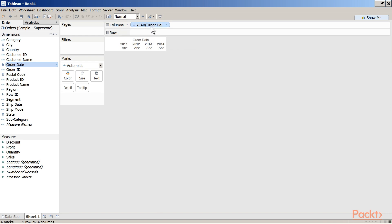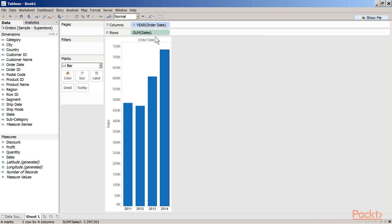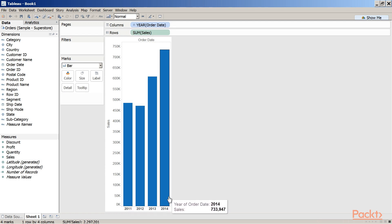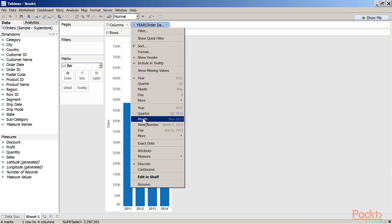Let me drag the measure Sales onto the Rows shelf and change the mark type to Bar. We have data for 4 years: 2011, 2012, 2013, and 2014. Clicking the Order Date dropdown reveals year, quarter, month, day — these are referred to as date parts. The year, quarter, month, week number, day listed in the lower section are the date values. We also have Exact Date and options for Discrete and Continuous.